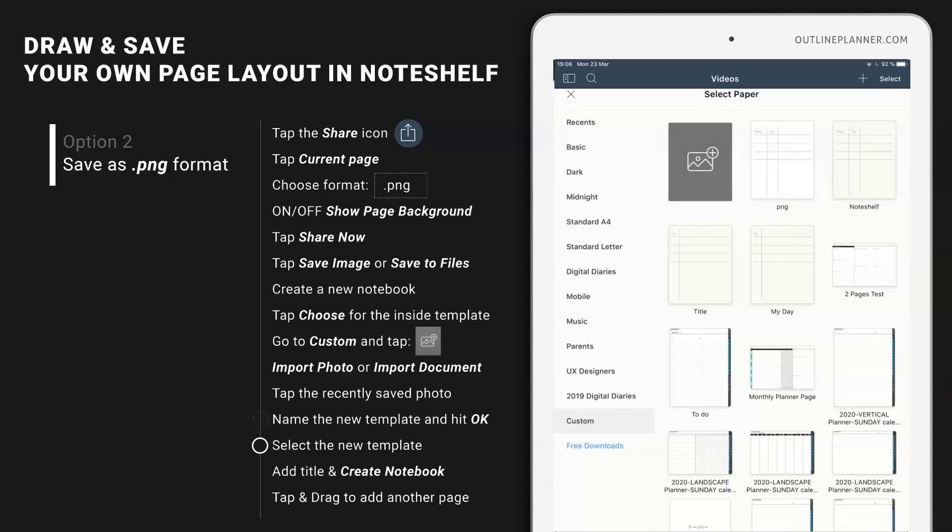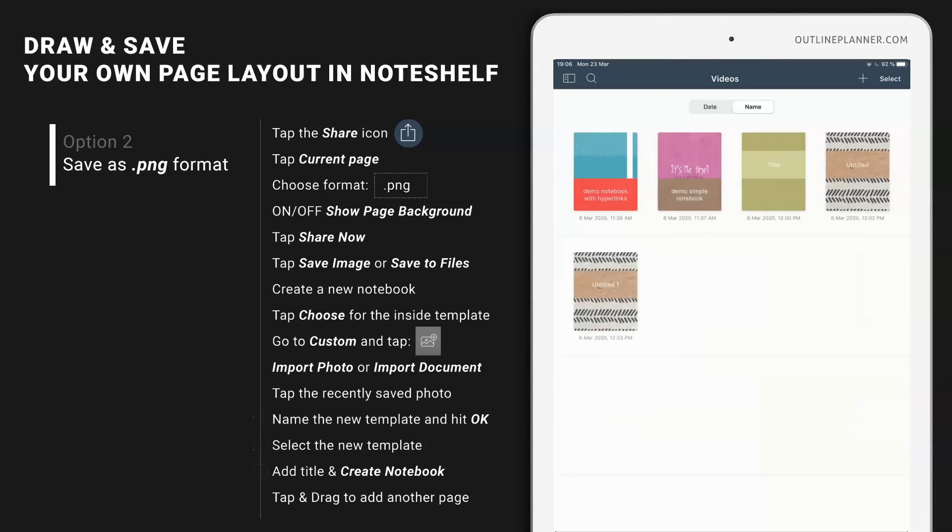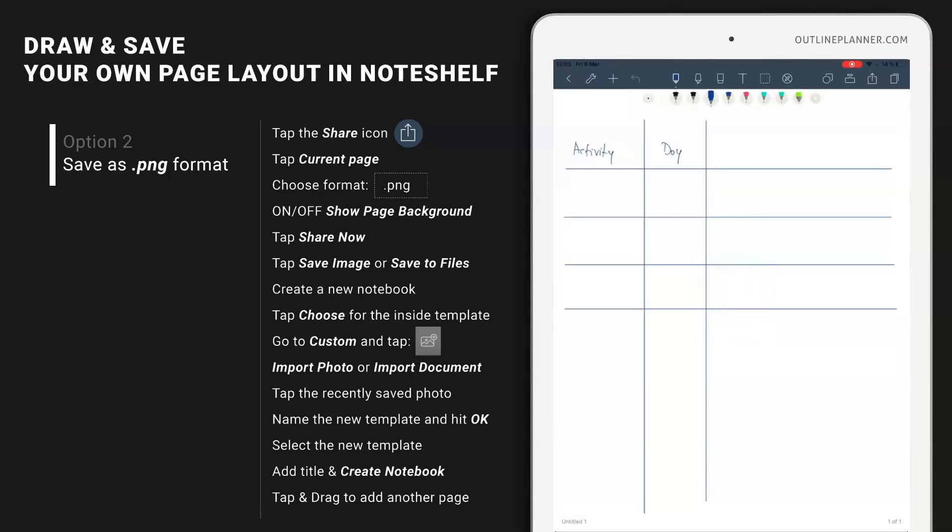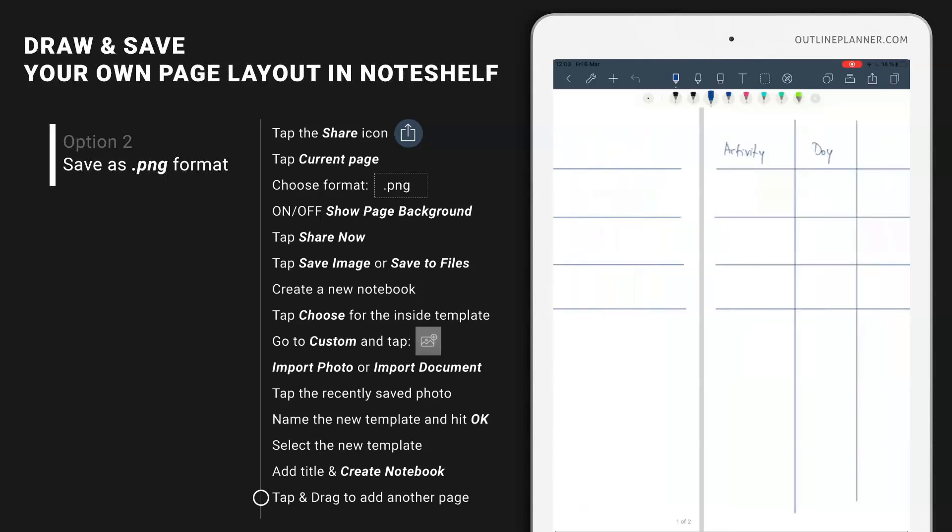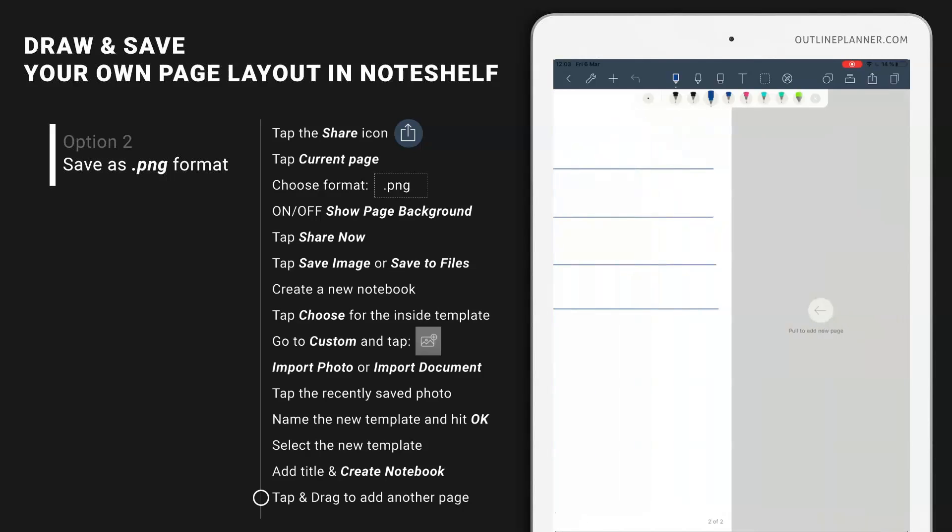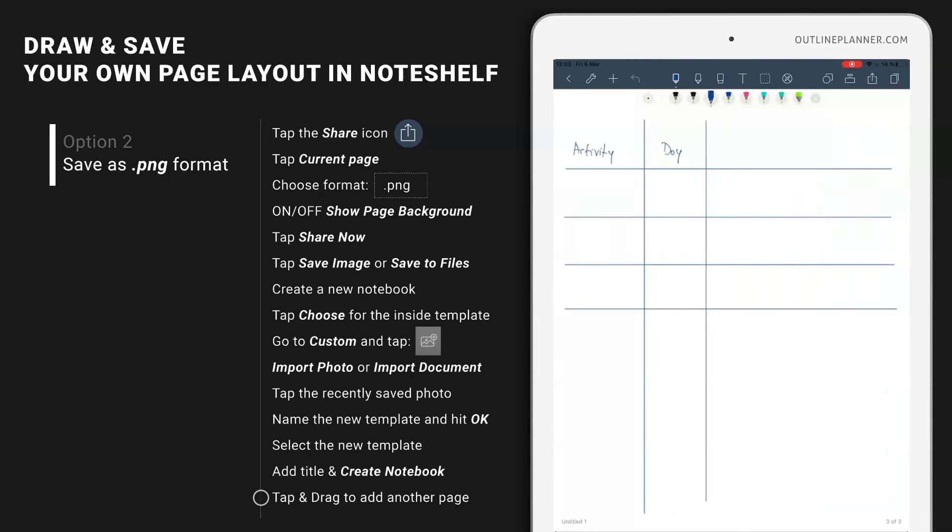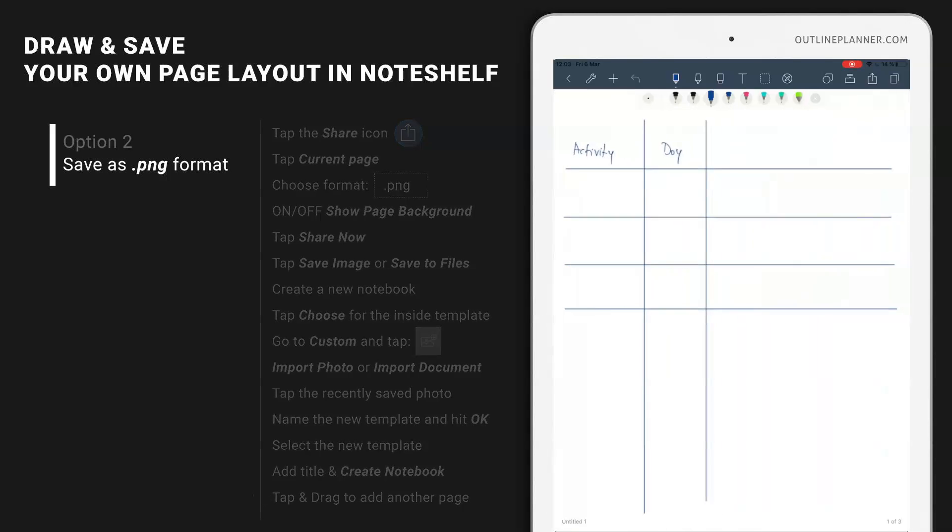And you can see that I no longer have the dots layout beneath my drawing but I still have my lines and now if I tap and drag, let's add another page, you see that the lines are still there. So I'm not going to lose my layout whenever I add a new page.